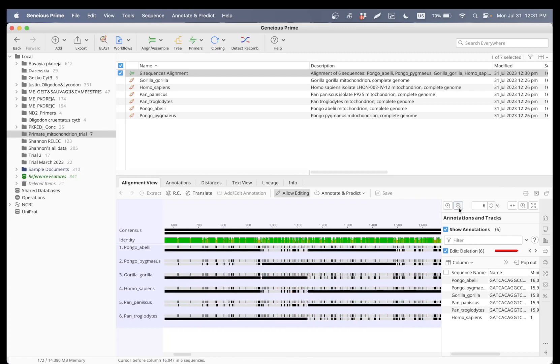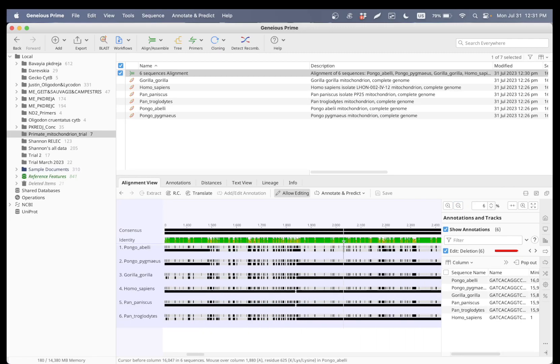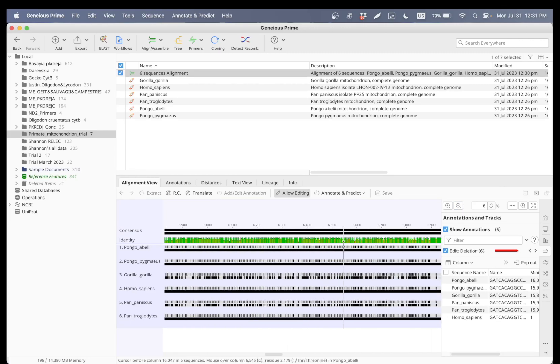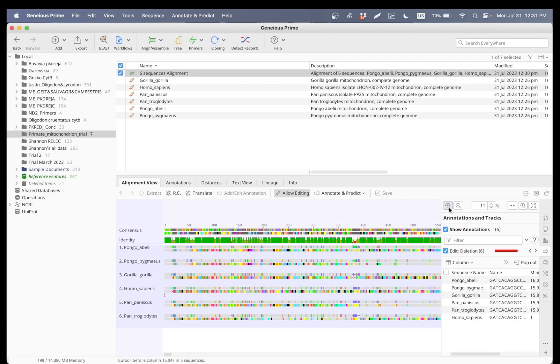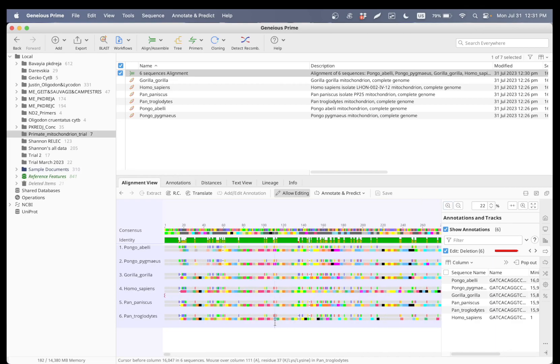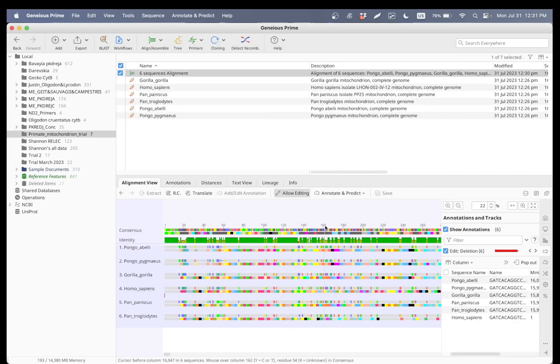Within these six specimens, and this is how you align the sequences. Thank you.